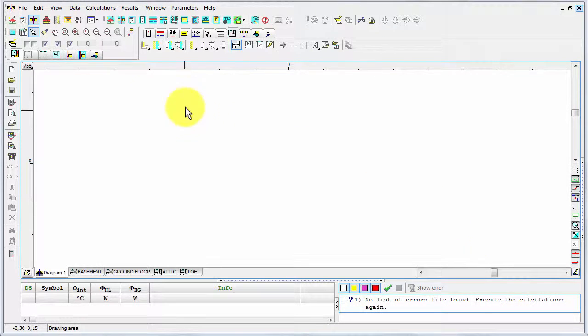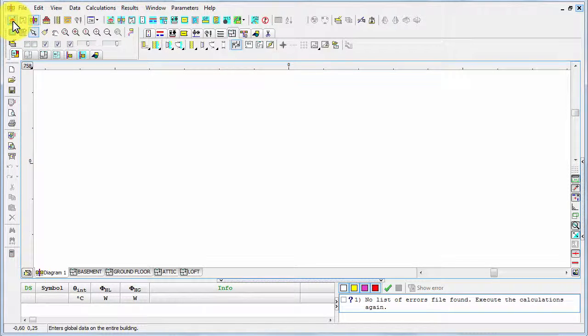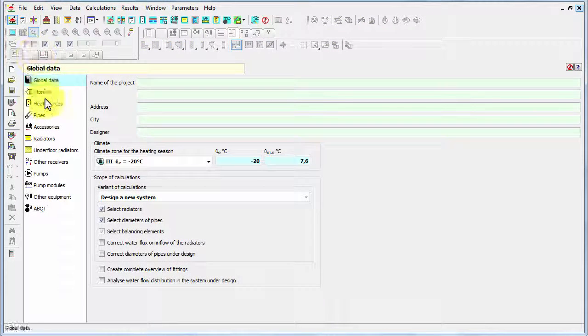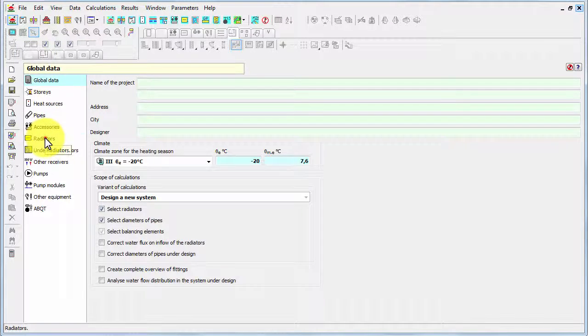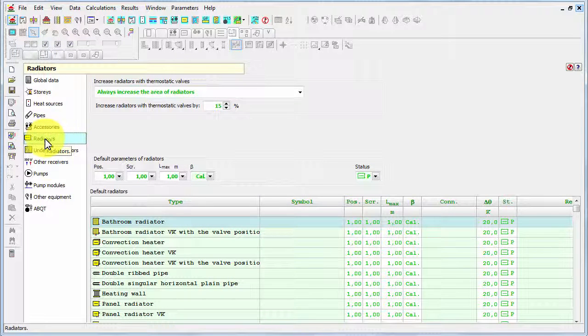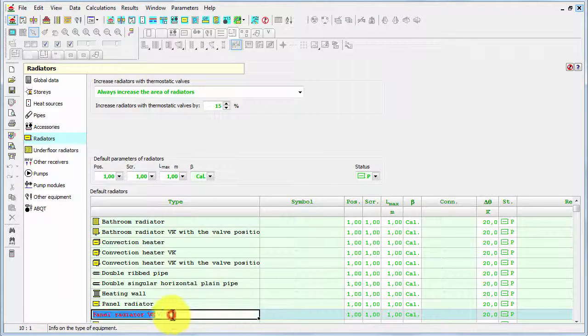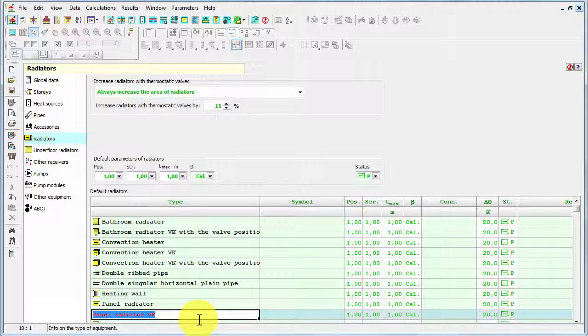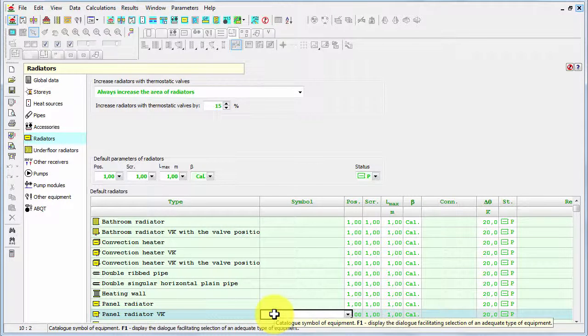We can also access global data using this speed button, the one with the house. Now we select the radiators tab, and in the table we are looking for this class: panel radiator VK. It means the panel radiator with the bottom connection because I'm going to use this type of radiators. Now in the column symbol we have to pull down this button.